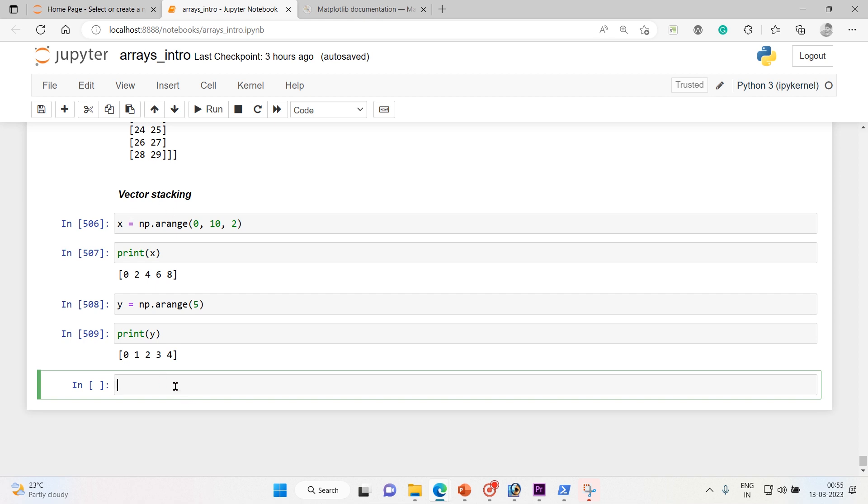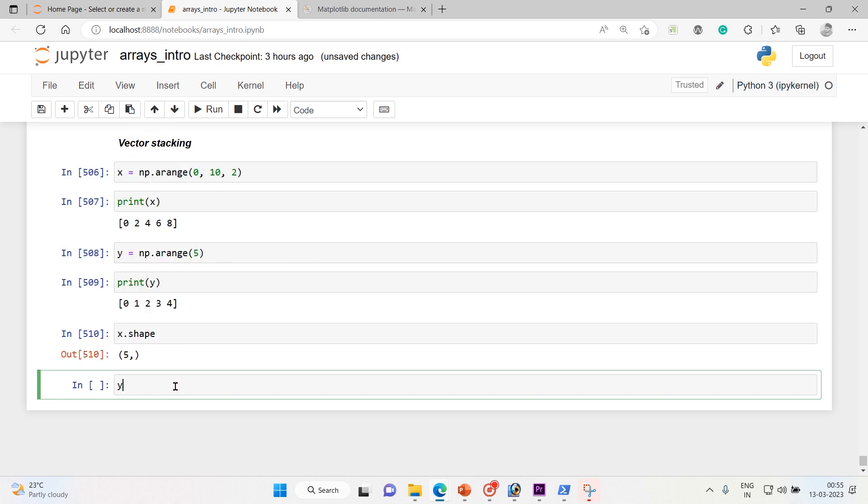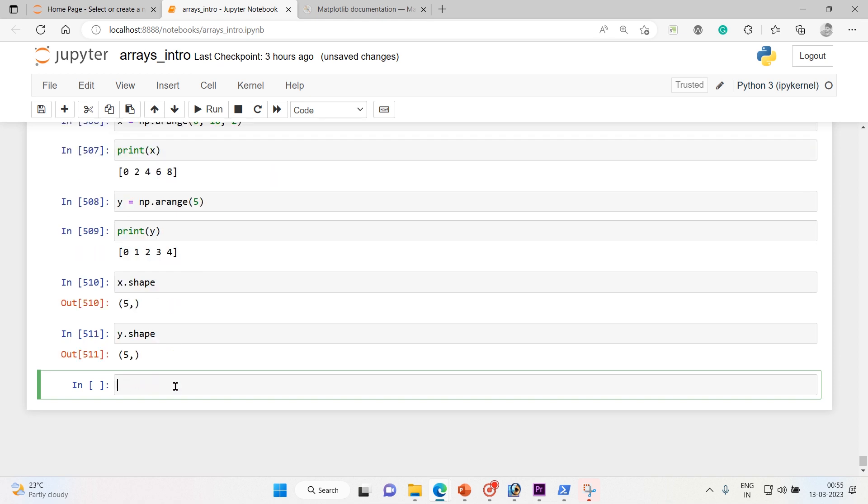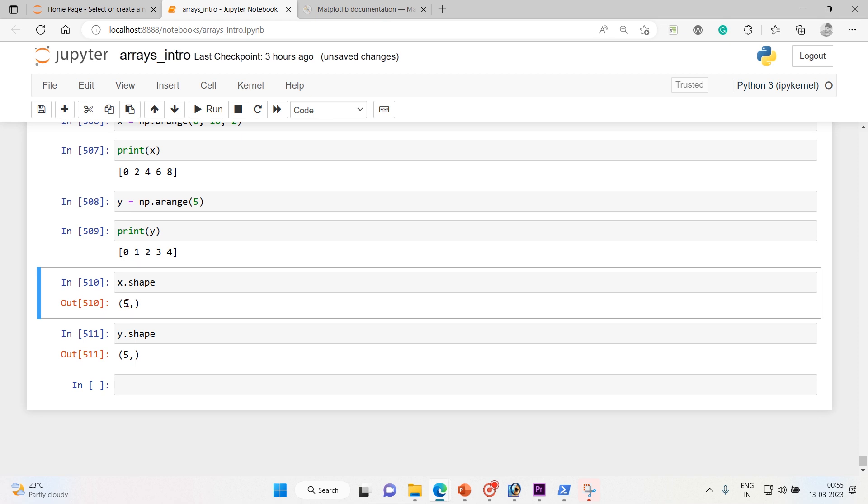So now we want a two-dimensional array from these two. Let me say x.shape and y.shape. So both are of same shape, so we just want to construct a 2D array from this equally sized row vectors x and y.